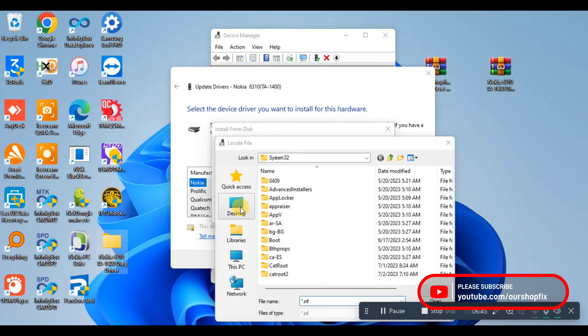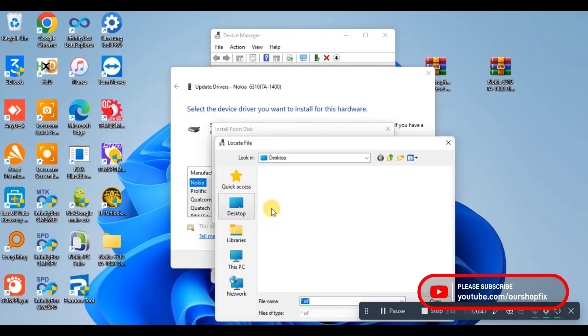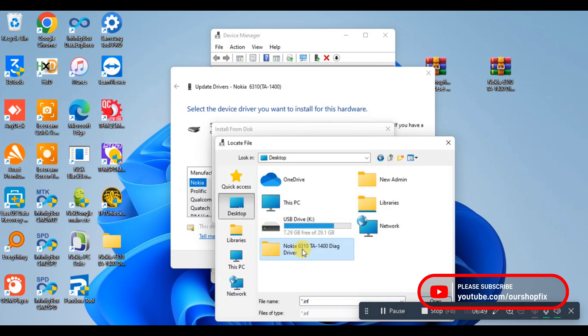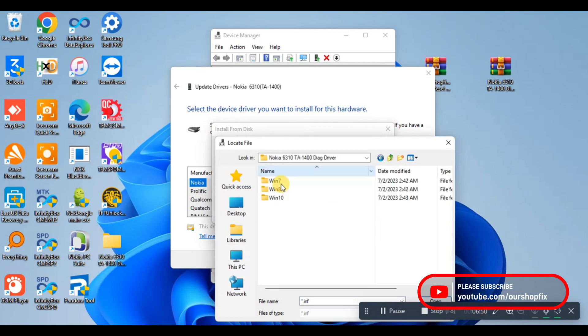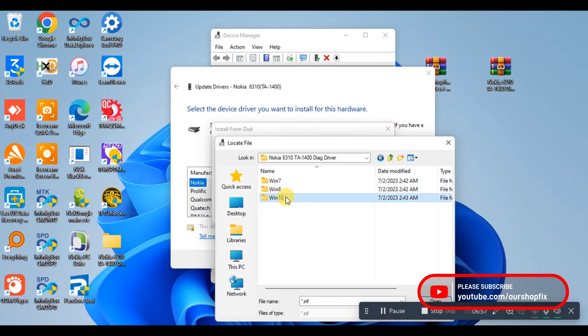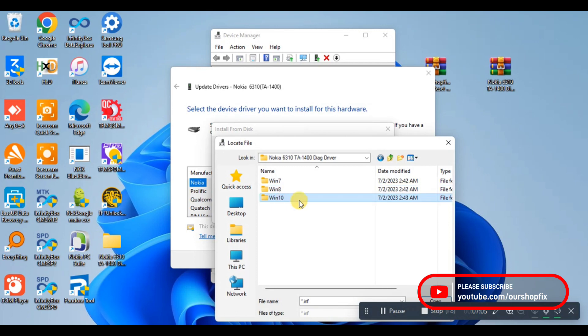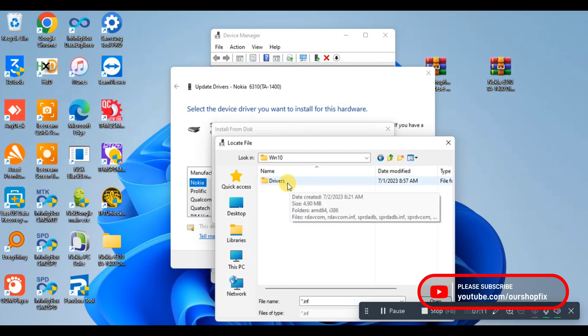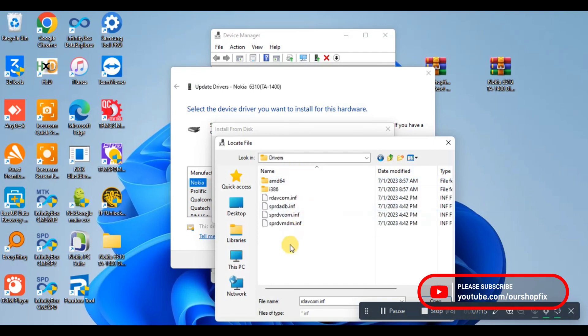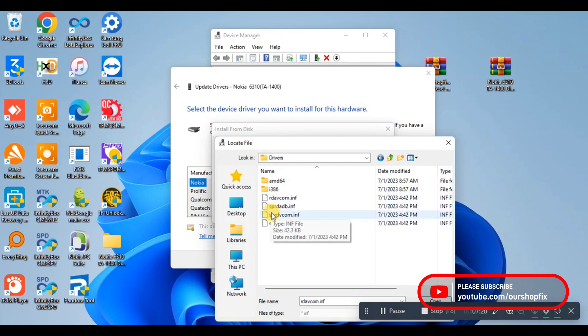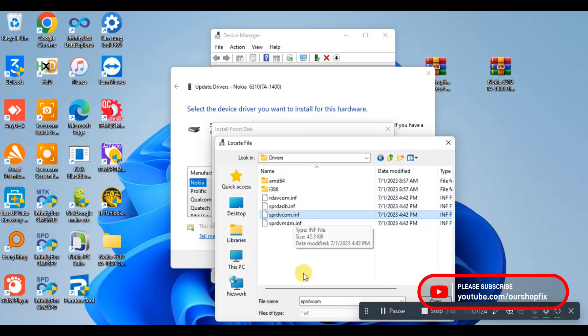You come to 'Have Disk' and browse, then locate the drivers I attached in the description link. If you're having Windows 7 use win7, if you're having Windows 8 or 8.1 use win8, and if you're having Windows 10 or Windows 11 like I do, you're going to use the win10 drivers. Open the win10 folder, then open the drivers folder, and you're going to see these four drivers. The one we're going to use is the third one - you click on it and open it.